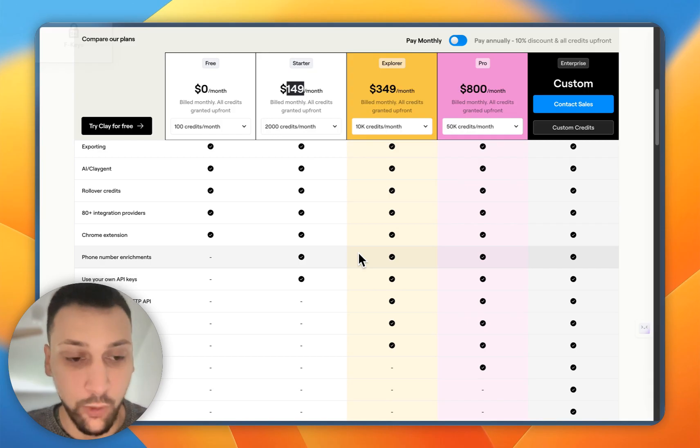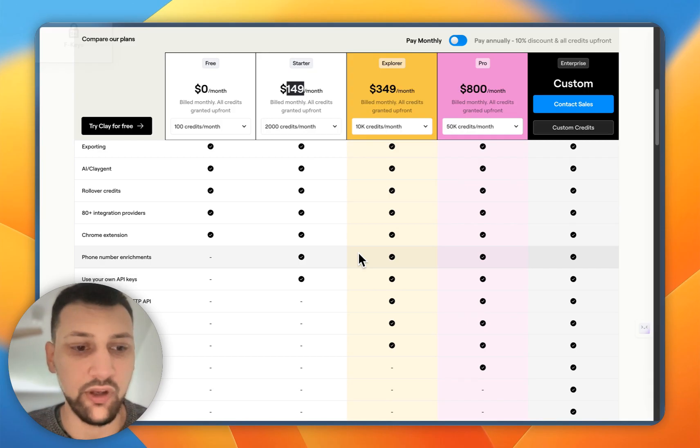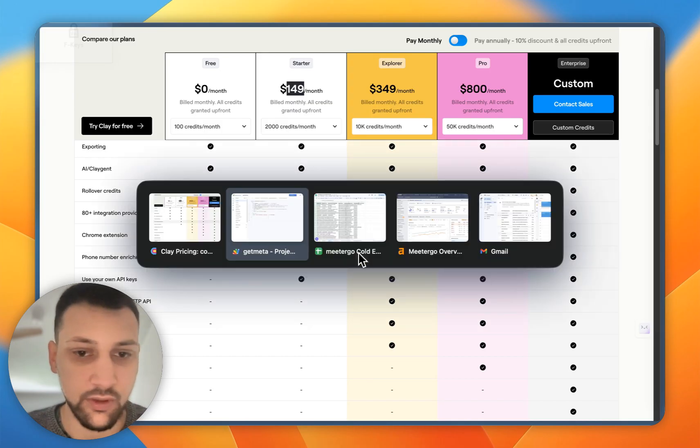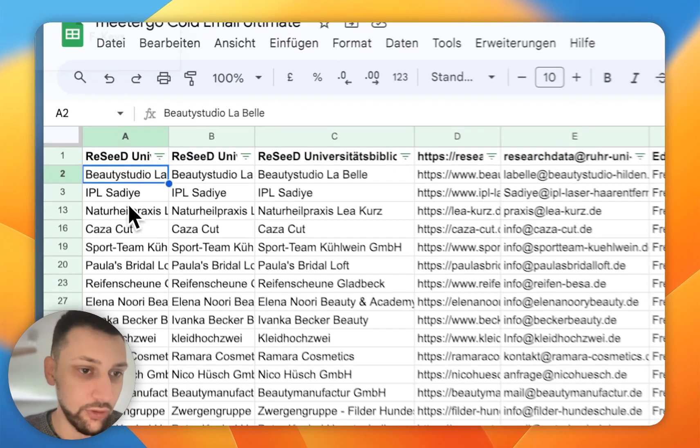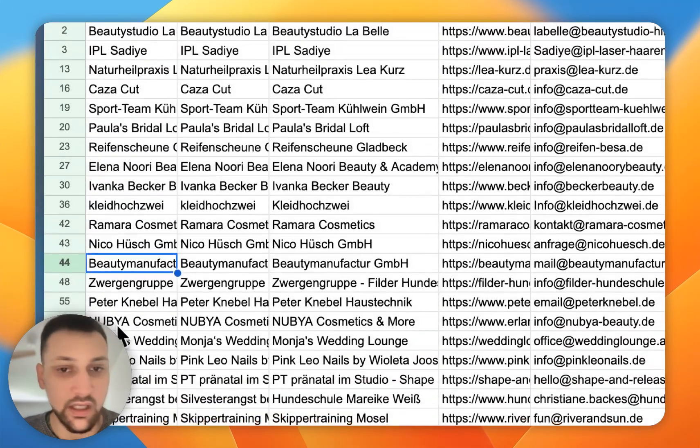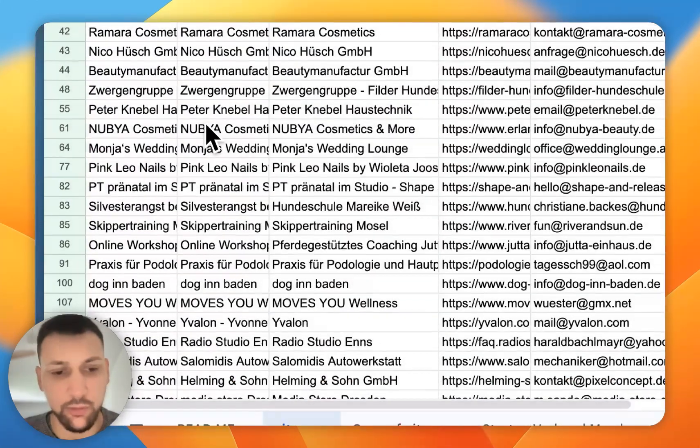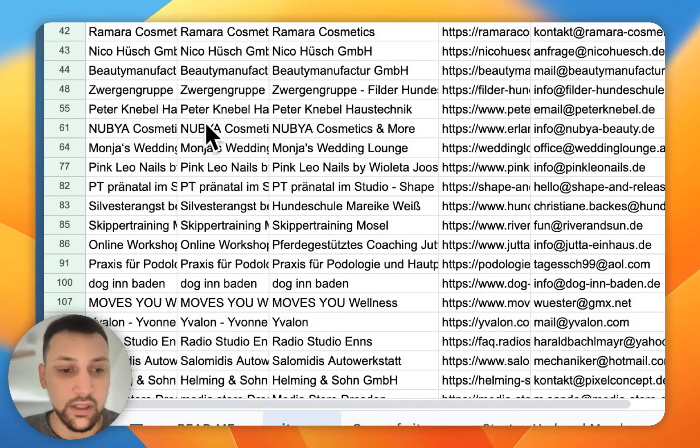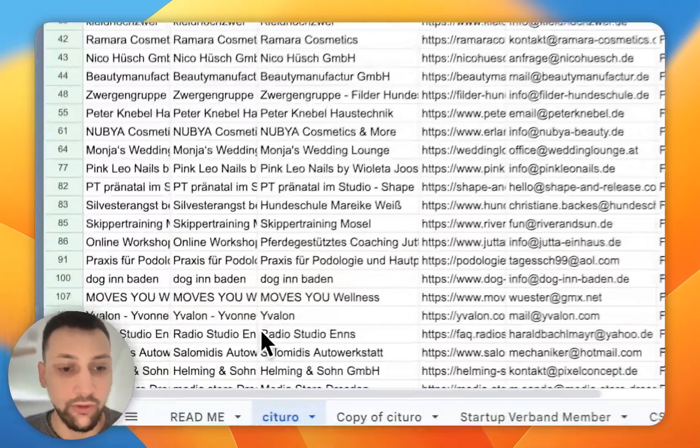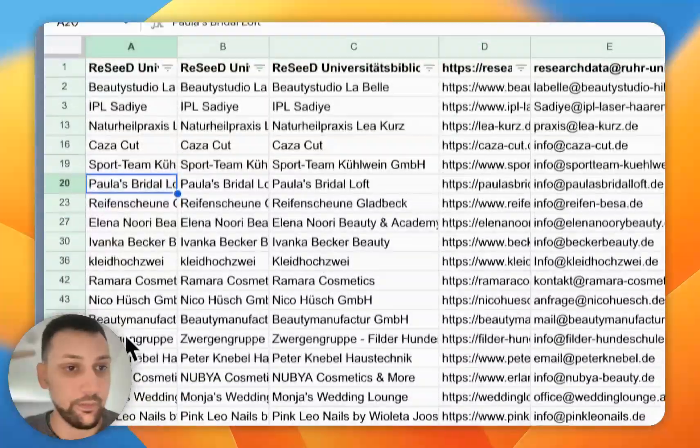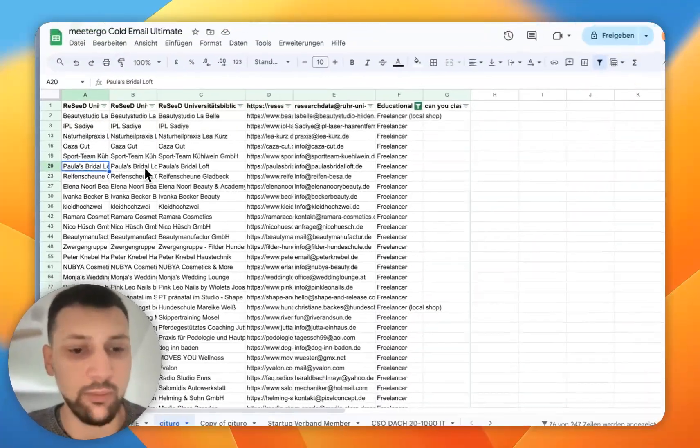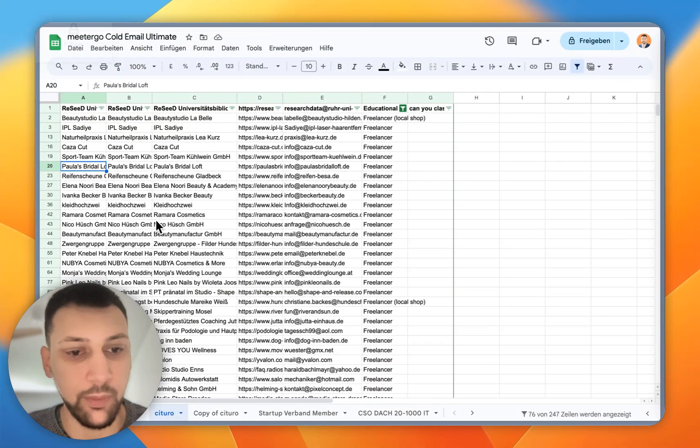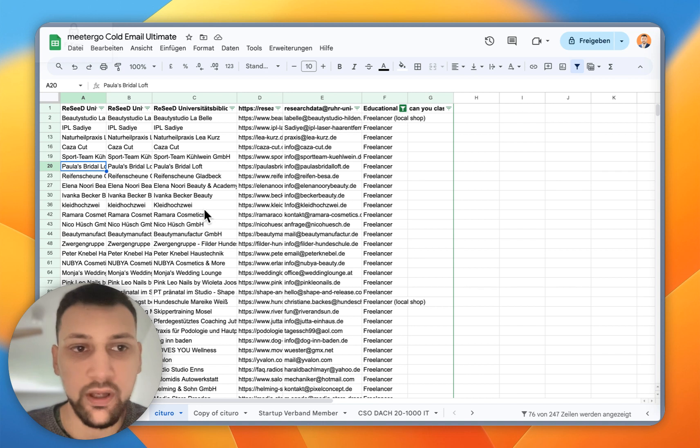First of all, we'll do the use case with company names. I have a list of company names which you can see here, and I know that they are in Germany. Basically, what I really need to do is just get the contact page and then scrape the contact page for an email. That's the easiest way.